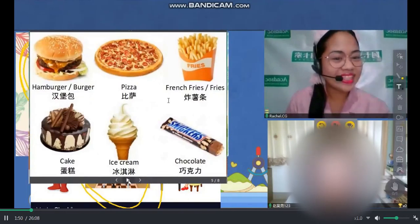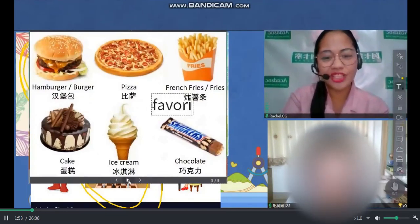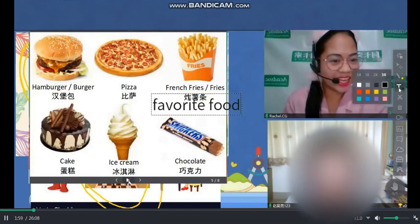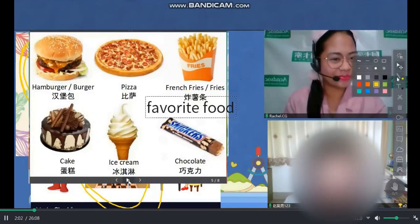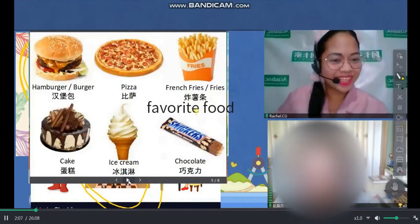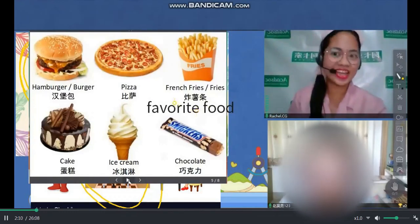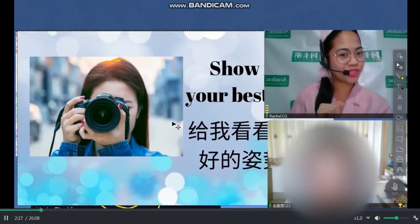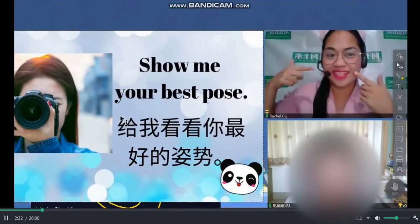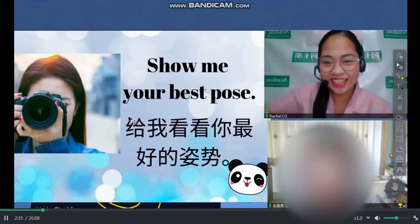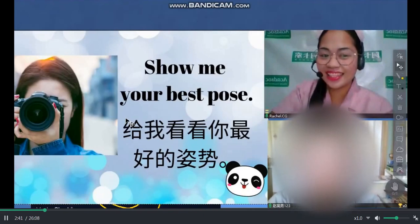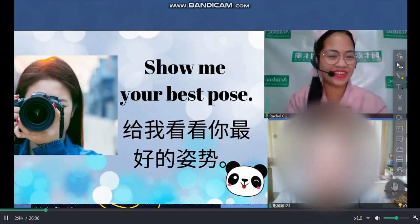Tell me, what is your favorite here? What's your favorite food, John? What do you like? I like all of them. Okay, all of them. I like to take pictures. And John, can you show me your best pose? Can you show me your smile, John? Look at the camera. Okay, one, two, three, smile. Like this. Yay. Very good. Very handsome, John.